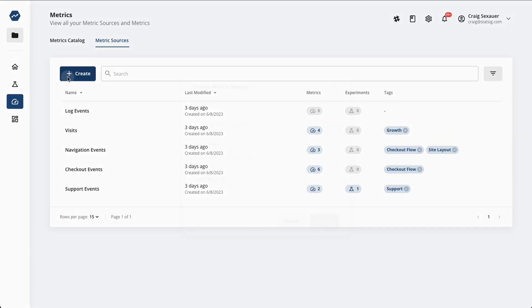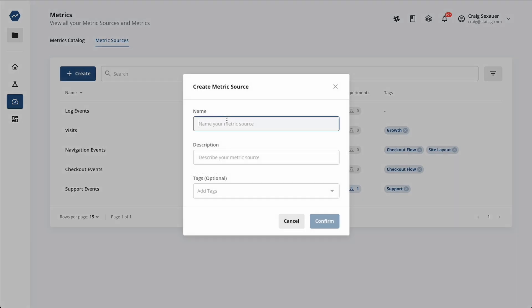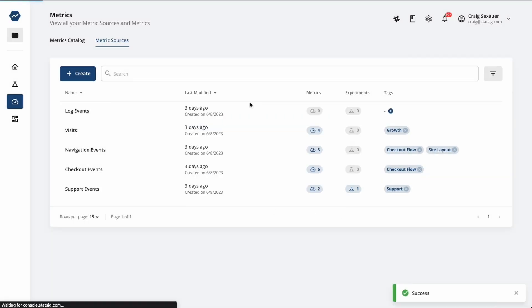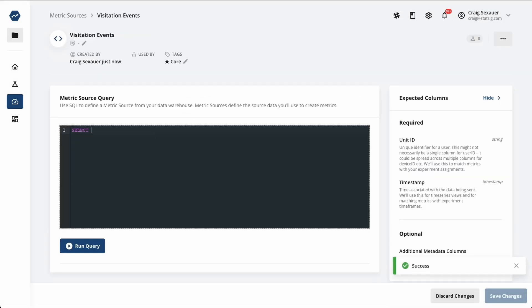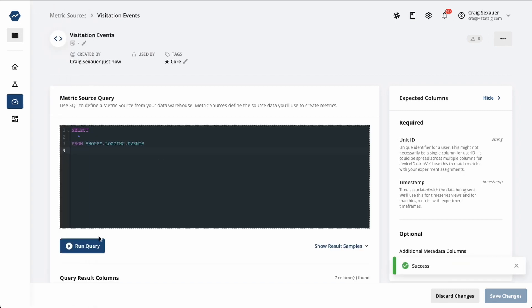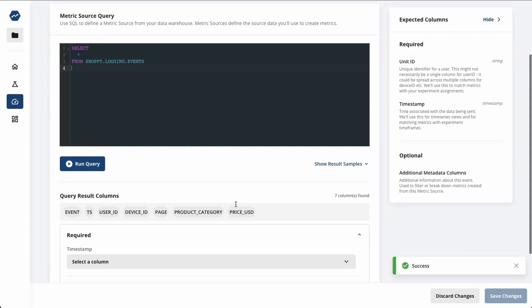Statsig Warehouse Native is built to make this collaboration smooth. You'll define a SQL-based metric source that gives access to validated datasets inside of your warehouse. This is usually a table, the same kind of tables that you're using for tracking, dashboards, and product analytics today.